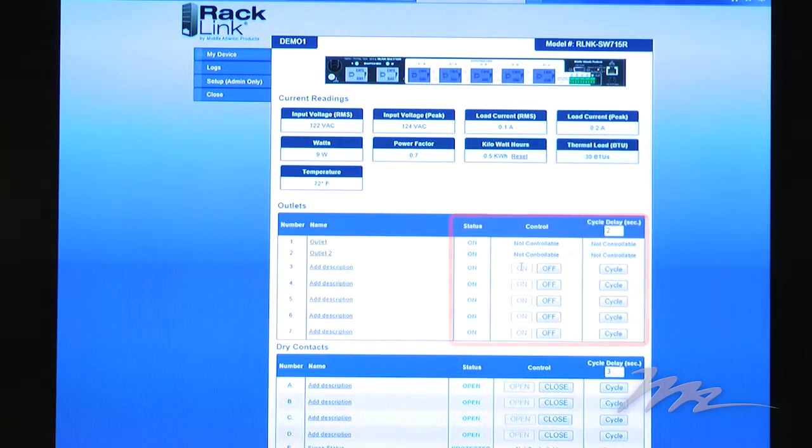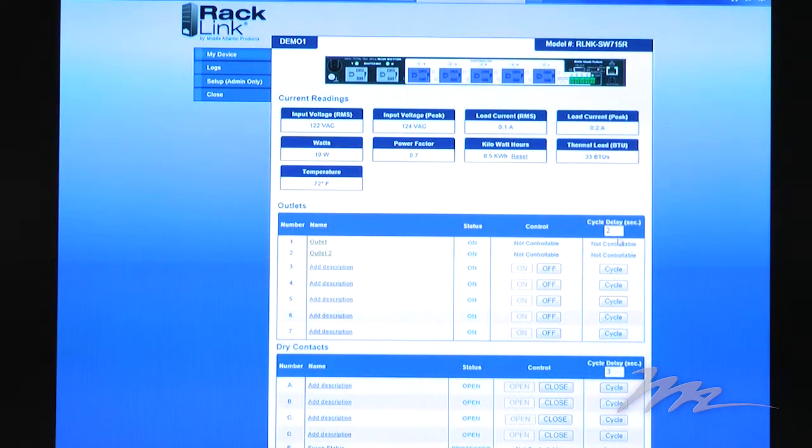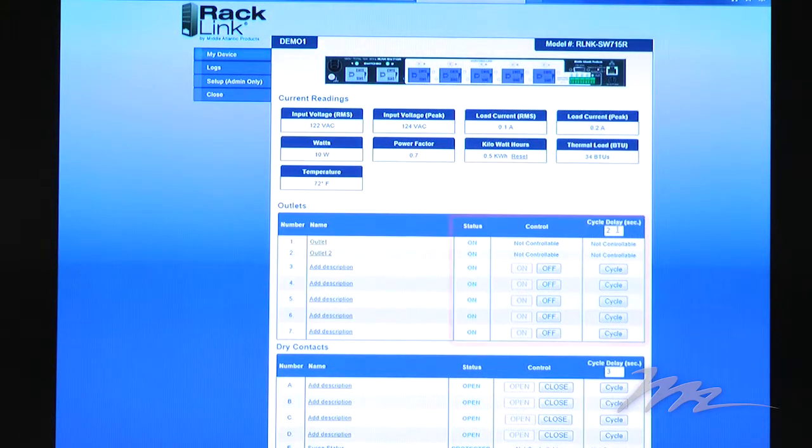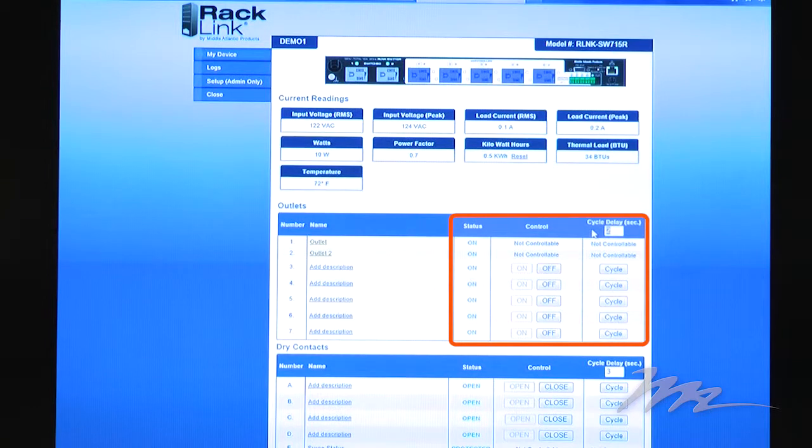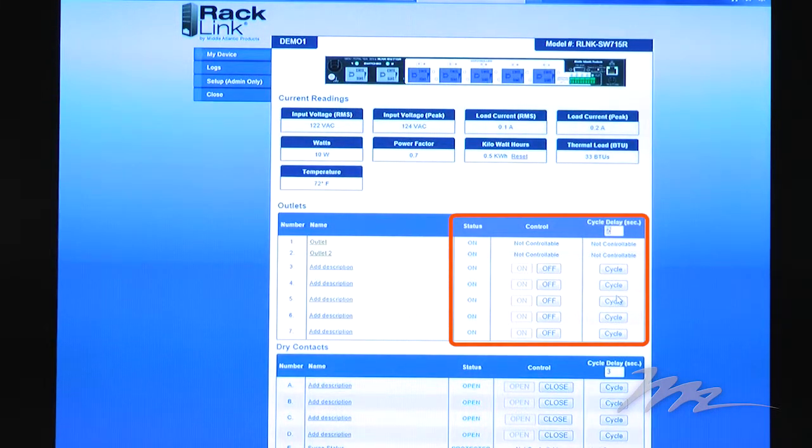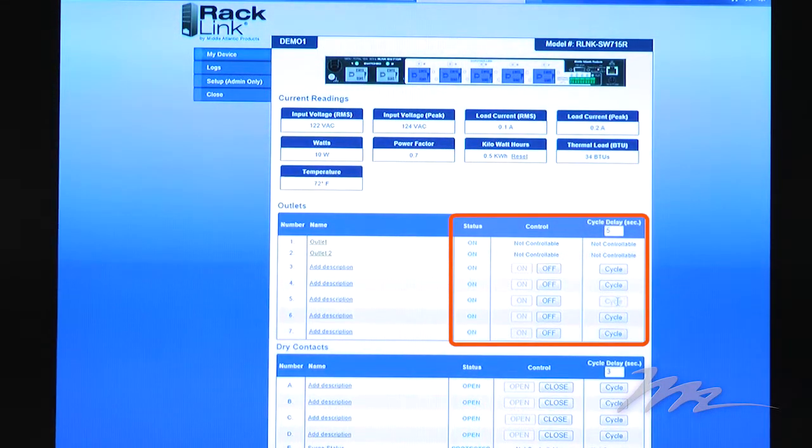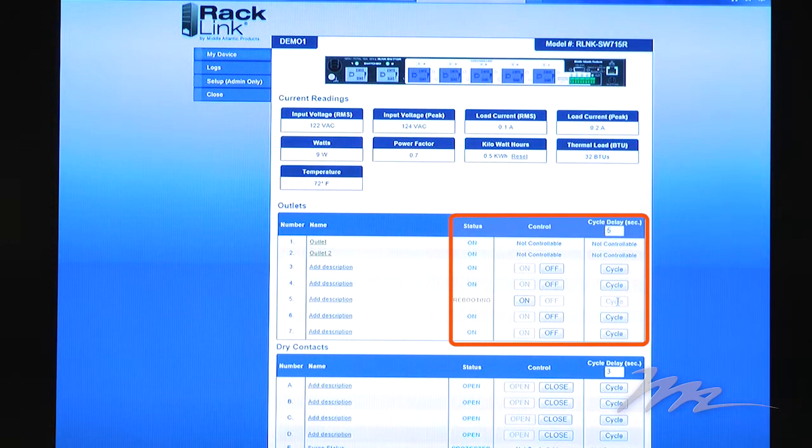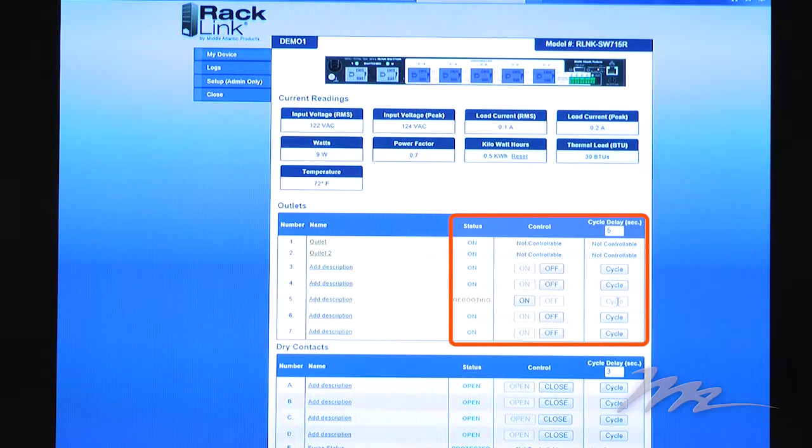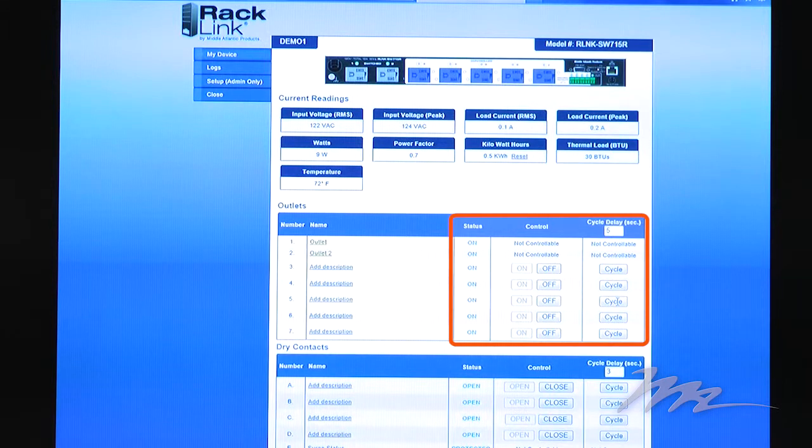To cycle an outlet, you simply enter the appropriate cycle delay from between 1 and 999 seconds, and you click the cycle. An outlet that has been cycled will display rebooting during the cycle before reverting back to on.